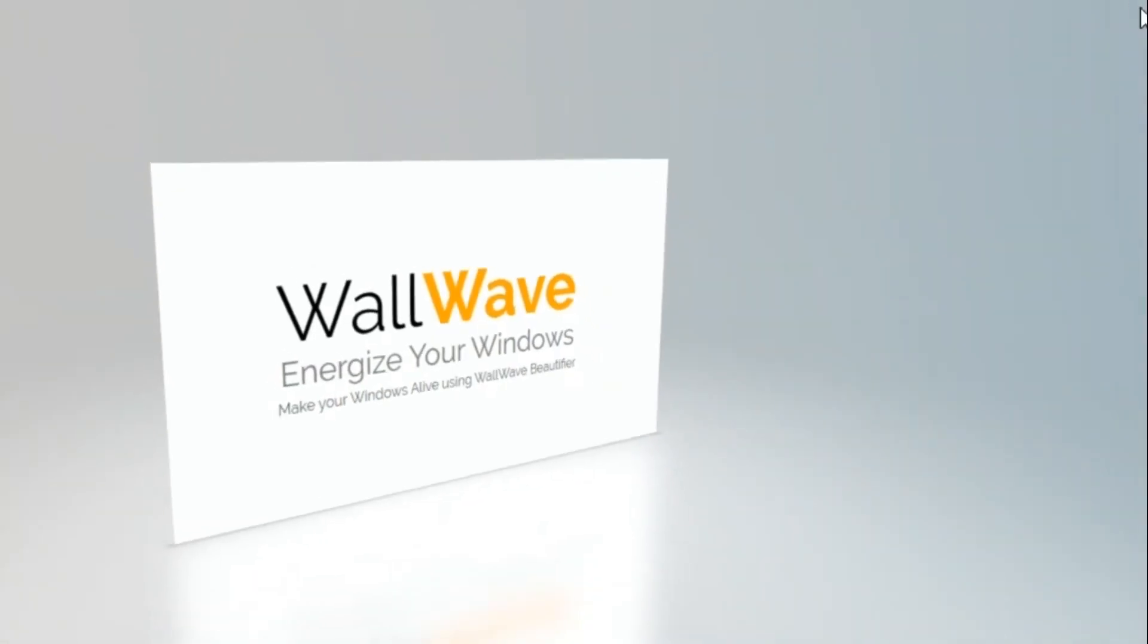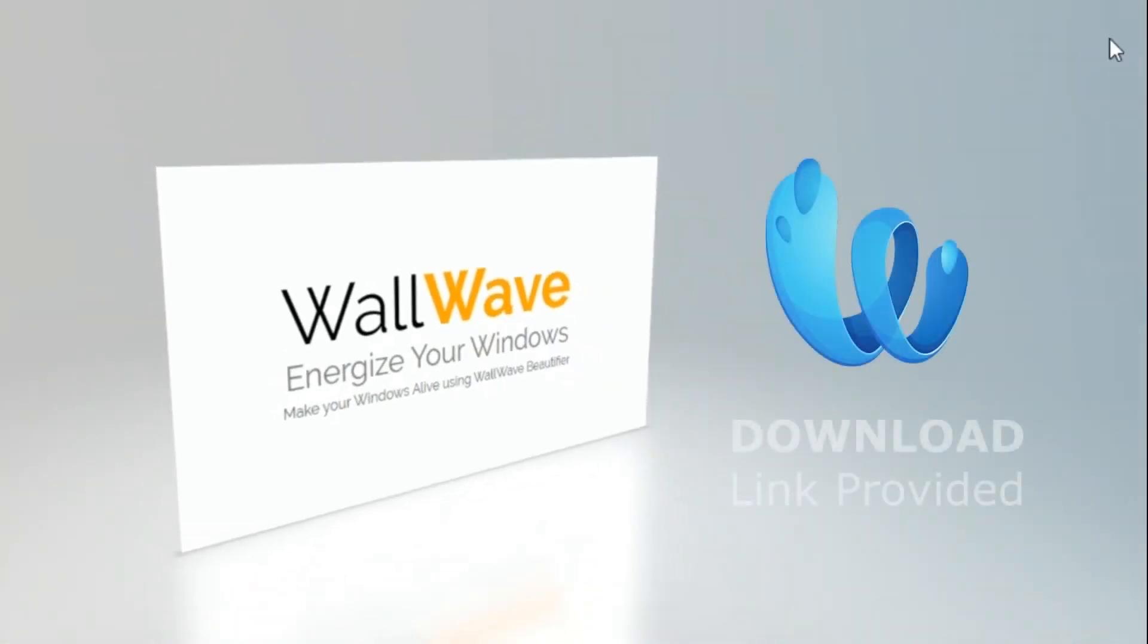This is WallWave Beautifier. Get your hands on it. Try it yourself. It is fun when you use it.